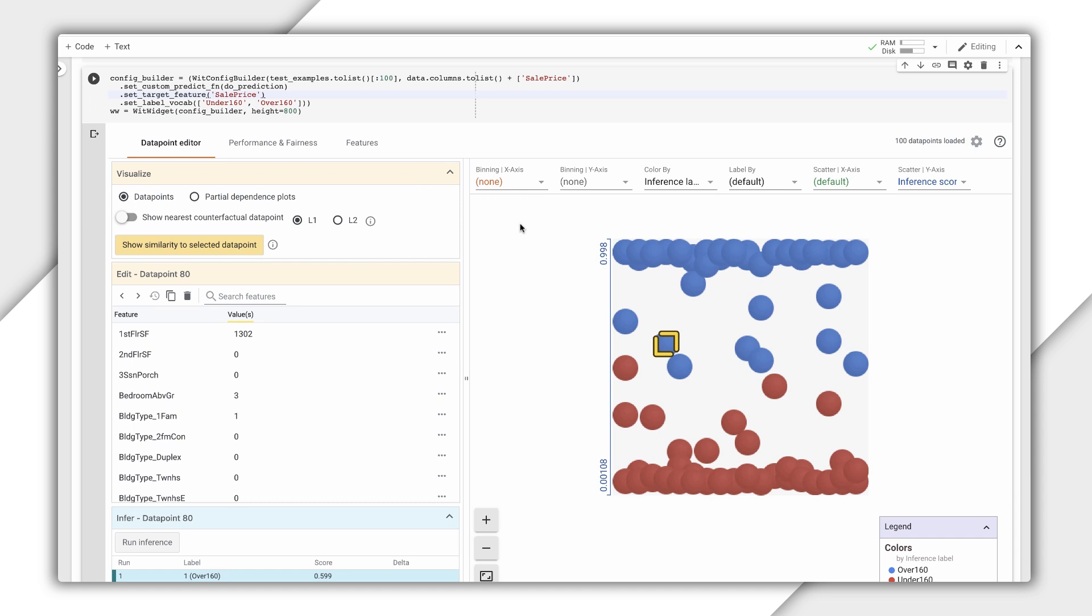In the Data Point Editor, we can also inspect individual data points, change feature values, create custom visualizations, and much more.